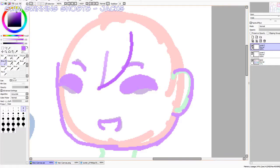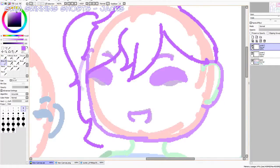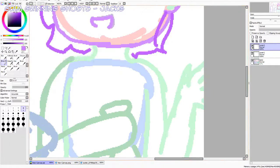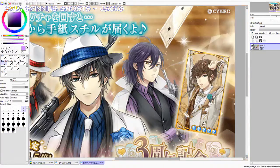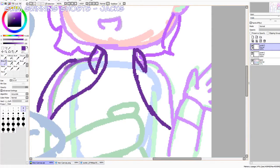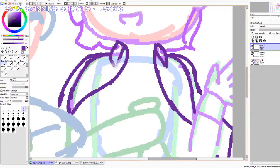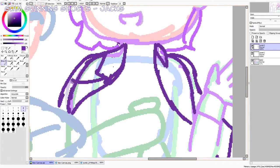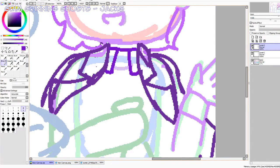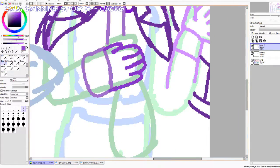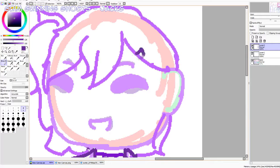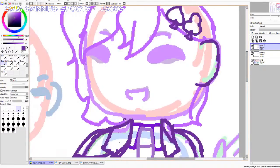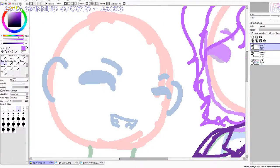Grim grinning ghosts come out to socialize! Now don't close your eyes and don't try to hide. Shrouded in darkness, their favorite thing to terrorize. Grim grinning ghosts come out to socialize.